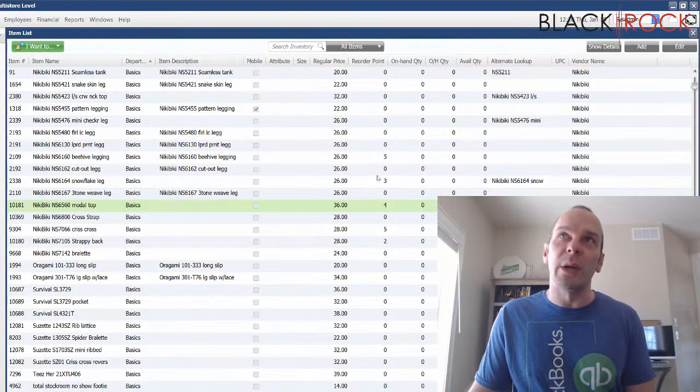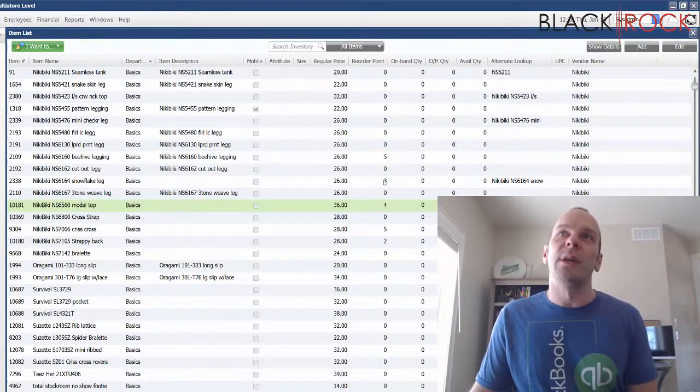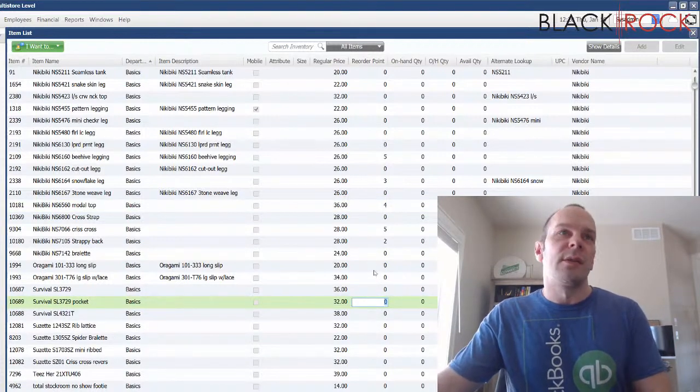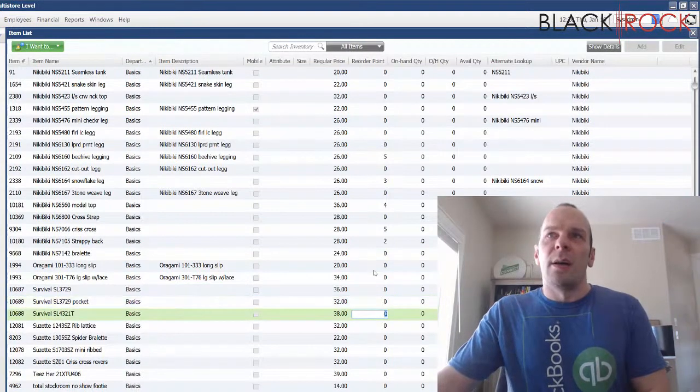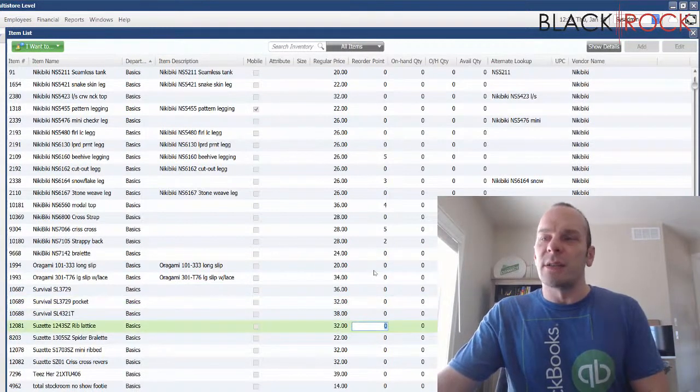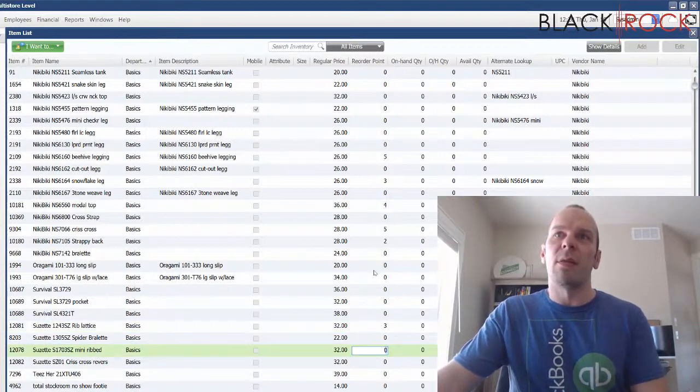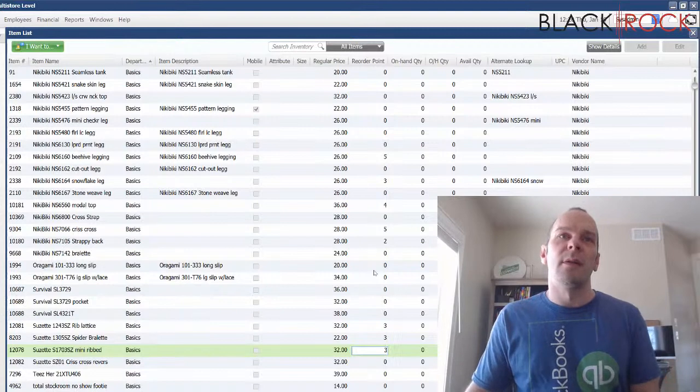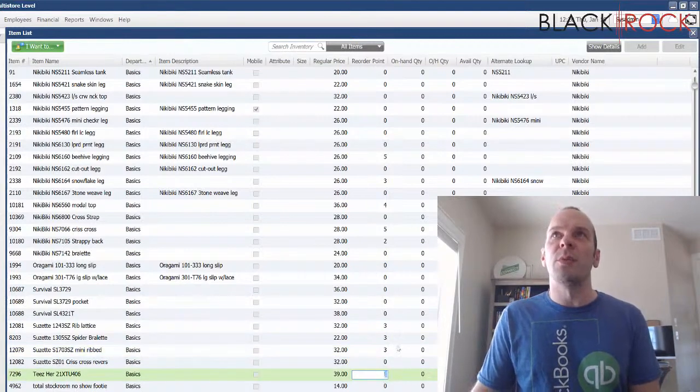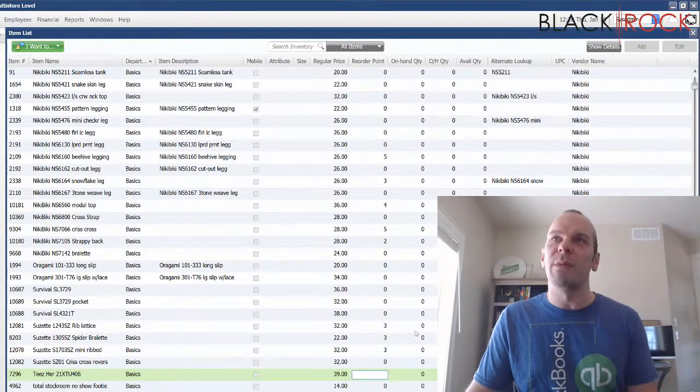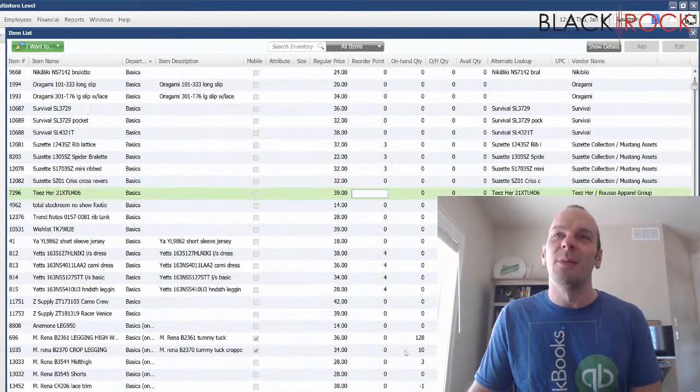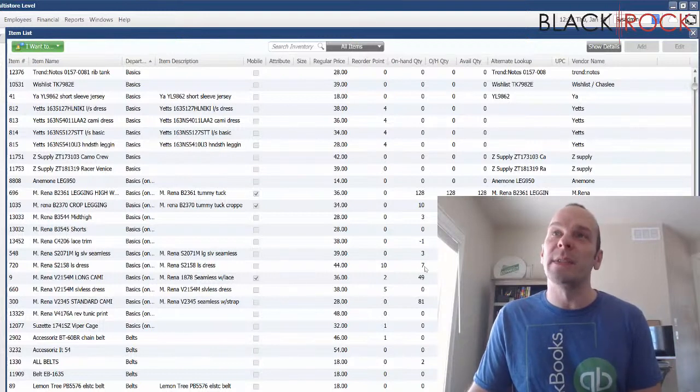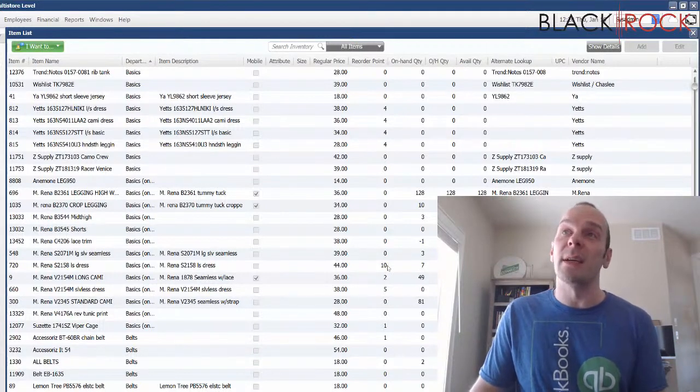So that's the slow way you can edit them one by one for the reorder point, or the quick way you add the column for reorder point on your item list here and you just kind of click on it and you can start. You can say, oh man, all of these Suzette collection ones, I want to reorder all of these at three, right? So now that I have some reorder points in here and we can see that my on hand quantities are pretty much at zero for all of these, I also have some that are in stock, but hey, this one's at seven and the reorder point's at 10.